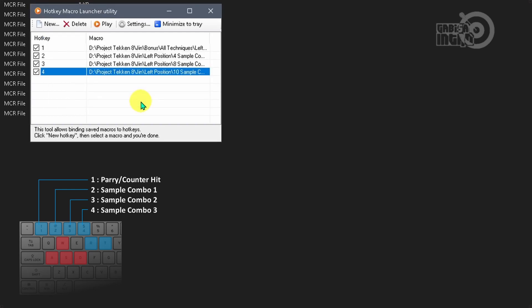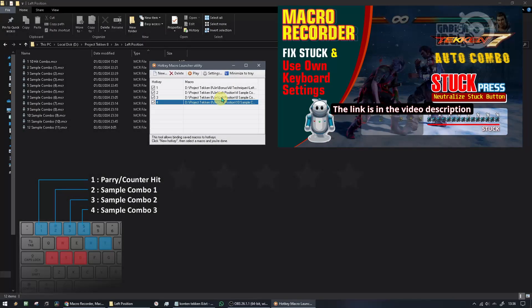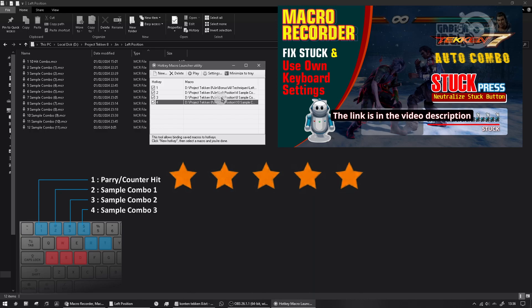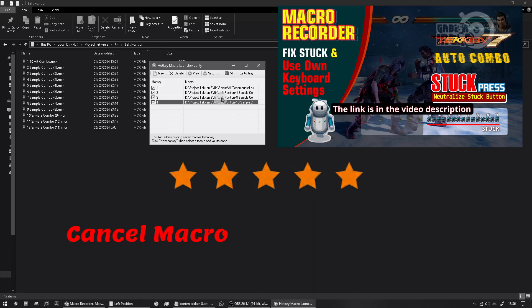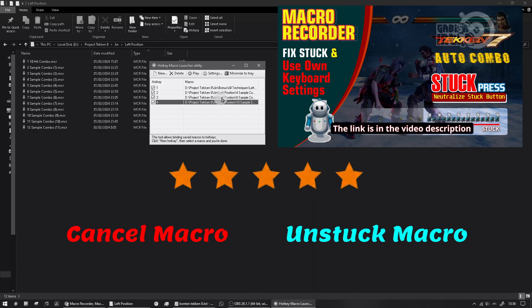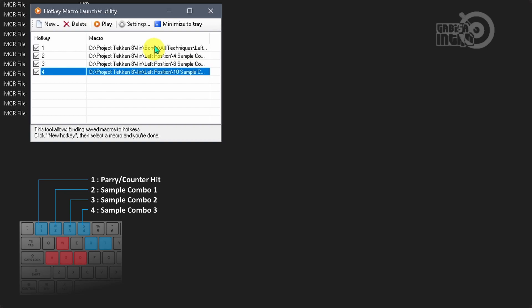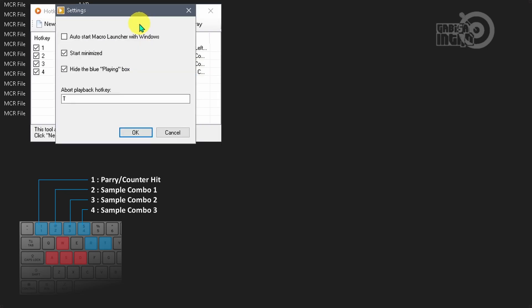Then this is important. If you can master these points, then you will become an expert in using this auto combo. To become an expert you have to master cancel macros and unstuck macros. Set cancel macro. Let's define a button to stop the macro when the combo fails to hit the opponent, the opponent dodges, or the opponent parries the combo. I often use the R button.